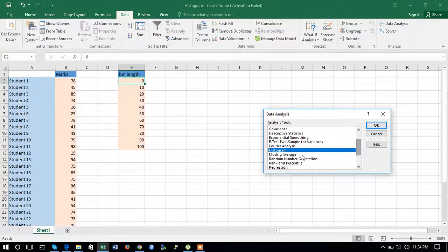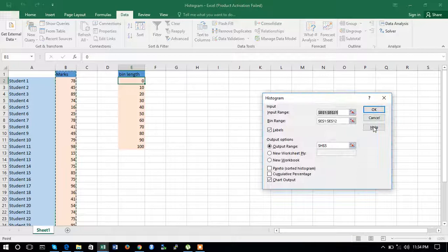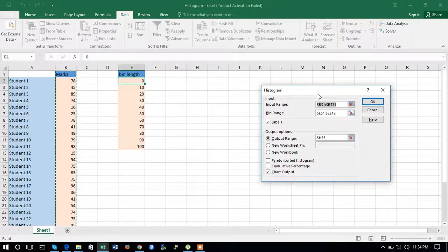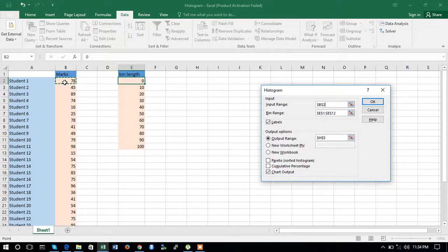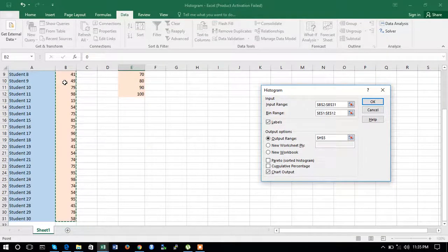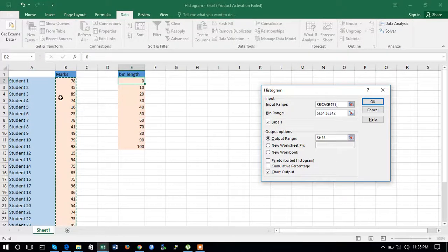Histogram is already selected — click OK. Now you need to define the input range. Click on the very first entry, and to select all entries together, press Ctrl + Shift + Down arrow. This selects all the entries in one step.